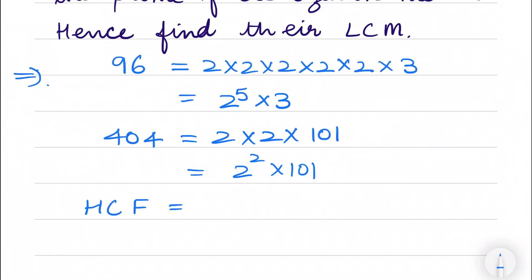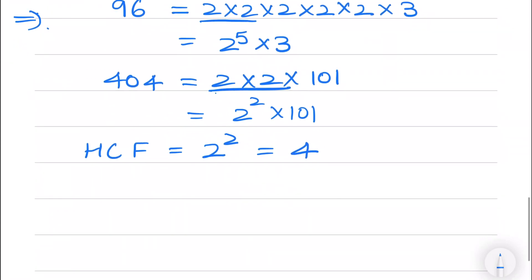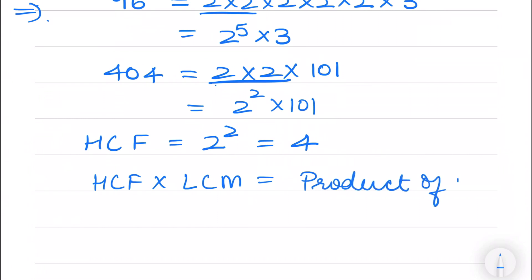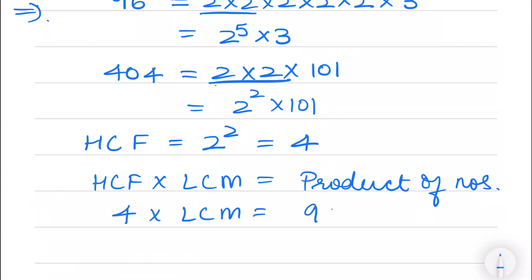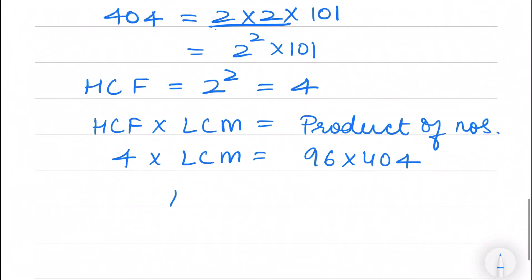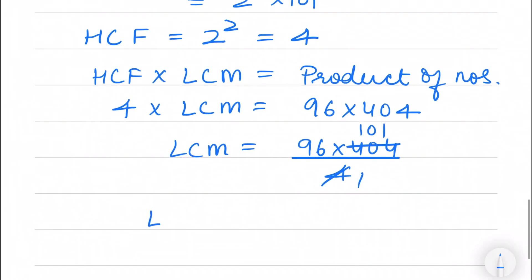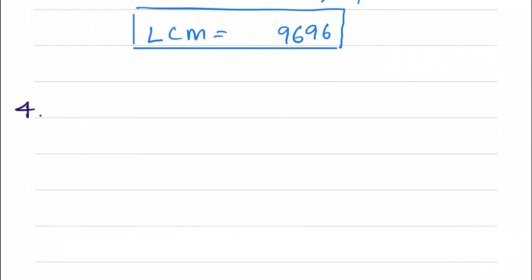101 is a prime number. The HCF would be 2 raised to the power 2, since those are the common factors, which equals 4. Now to find the LCM, I can use the relation: HCF into LCM equals product of numbers. So 4 into LCM equals 96 into 404, giving LCM equals 96 into 404 divided by 4, which simplifies to 96 into 101.